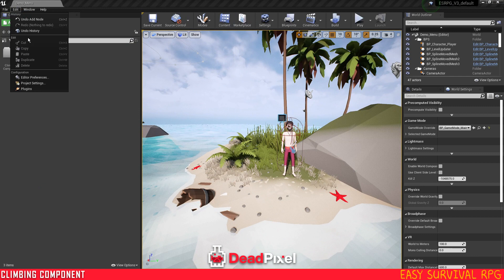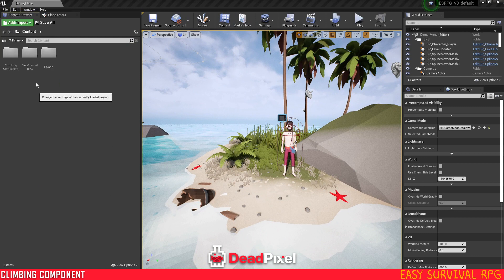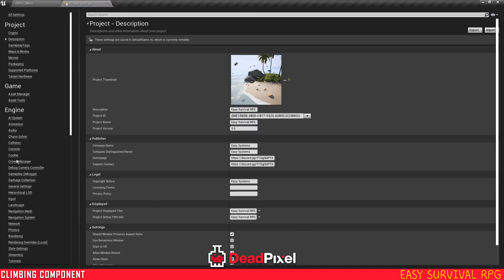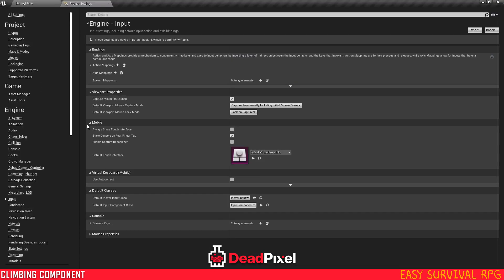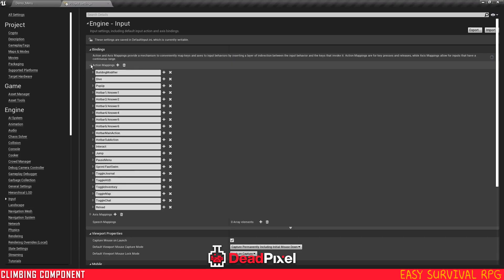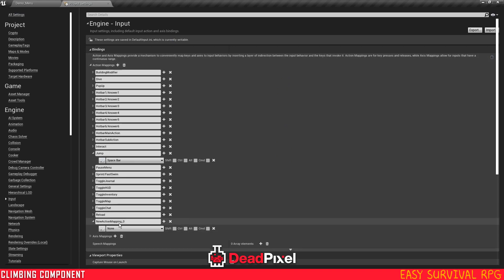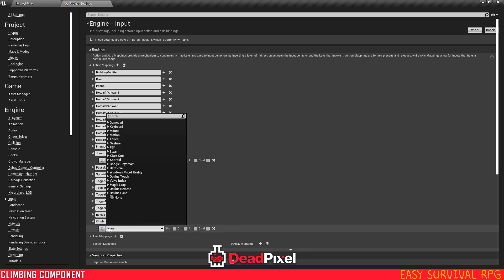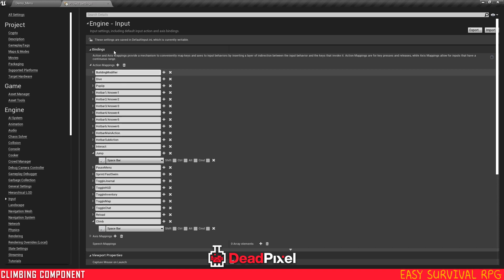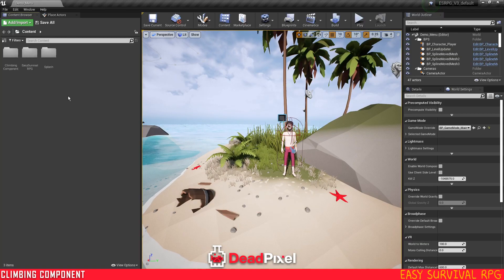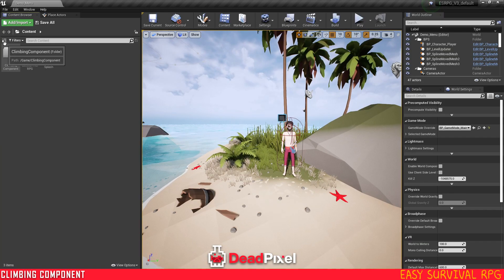First thing I'm going to do is go into my project settings here, inputs, action mappings, and we're going to set up a new action mapping for climb. And it's also going to be the space bar. And that is good to go there.